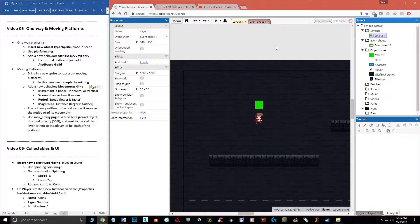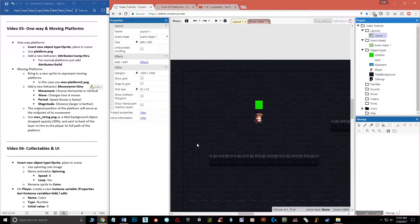Hello and welcome, my name is Matthew Marquit and this is the fifth video in the beginner's guide to Construct 3. In this particular video we're going to talk about platforms — mainly one-way and moving platforms. Moving platforms should be obvious, but one-way platforms basically mean platforms that you can jump from underneath and then land on top of. So let's start off with the one-way platforms.